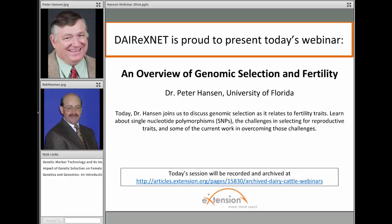Good afternoon. DairyXNet is proud to present today's webinar. Dr. Peter Hansen from University of Florida is going to be speaking with us on an overview of genomic selection and fertility. Dr. Hansen joins us to discuss genomic selection as it relates to fertility traits. You'll learn about single nucleotide polymorphisms or SNPs, the challenges in selecting reproductive traits, and some of the current work in overcoming those challenges.